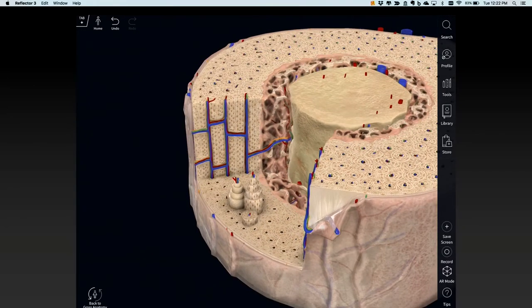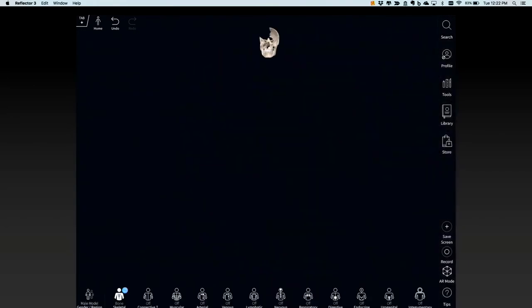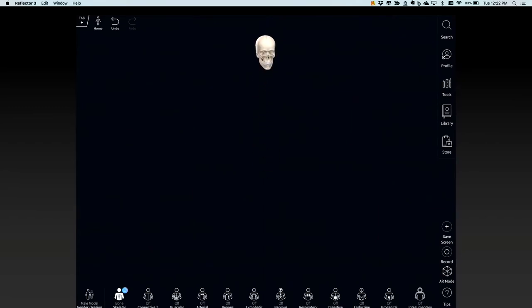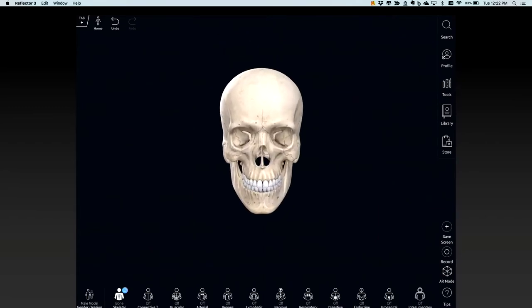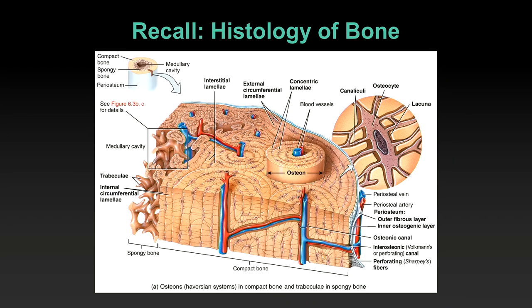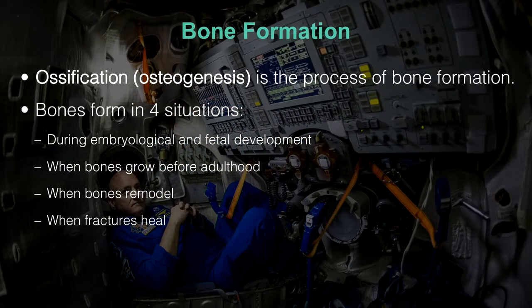I'm not going to spend a lot of time on that, but we will come back to this today. So review that information. What we're going to look at first is how bone is formed.